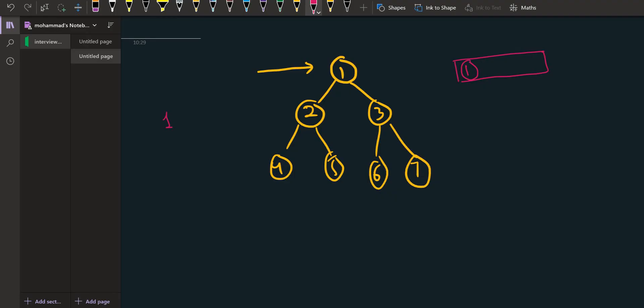When we are popping one, at the same time we will insert its children. So one has two and three as its children. So we will insert two and three and now the queue will be two at the front and three next. Now we are going to pop two and three both of them.